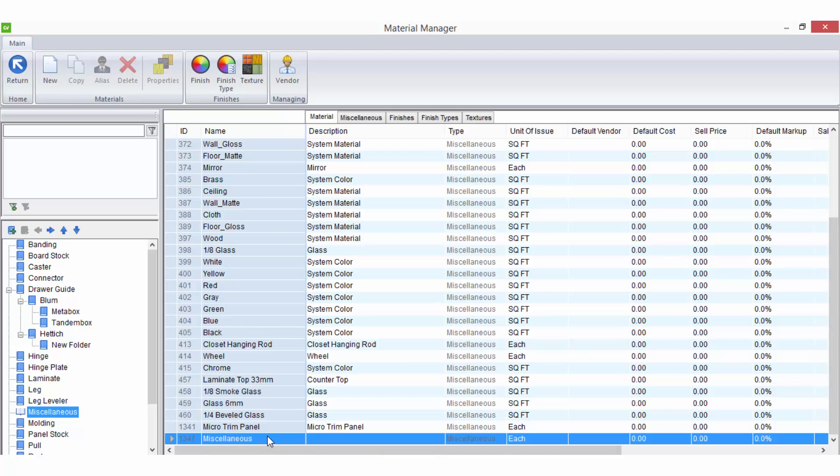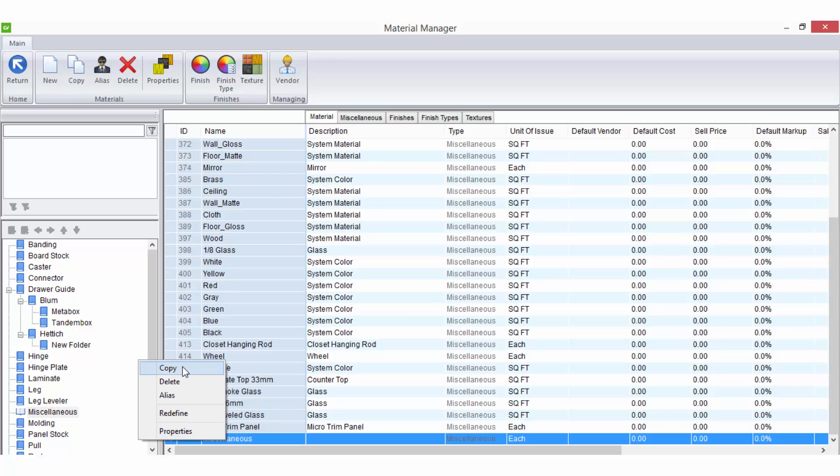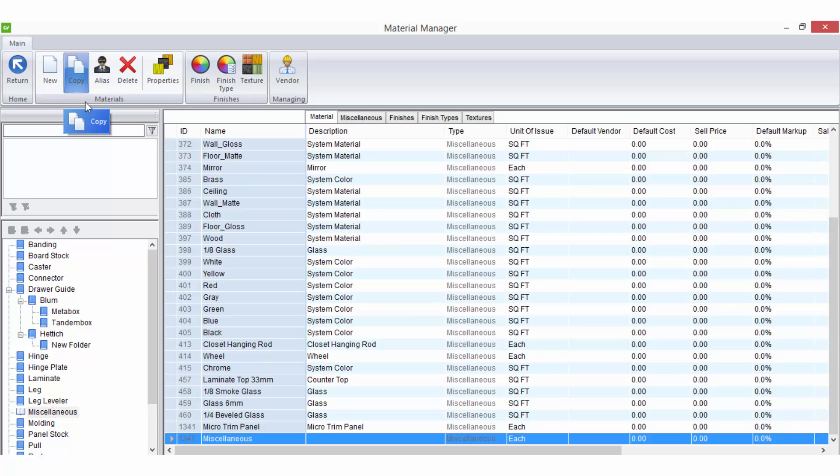You can also copy existing materials by right clicking on the material in the workspace and selecting copy, or select copy from the ribbon bar once the applicable material has been highlighted in the list.